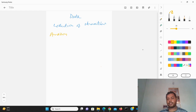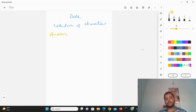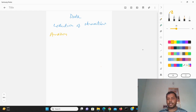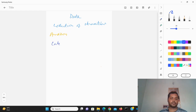So that is all about what data is. Now, how can you differentiate different types of data? Data could be two different types: one could be categorical data, and one could be numerical data.